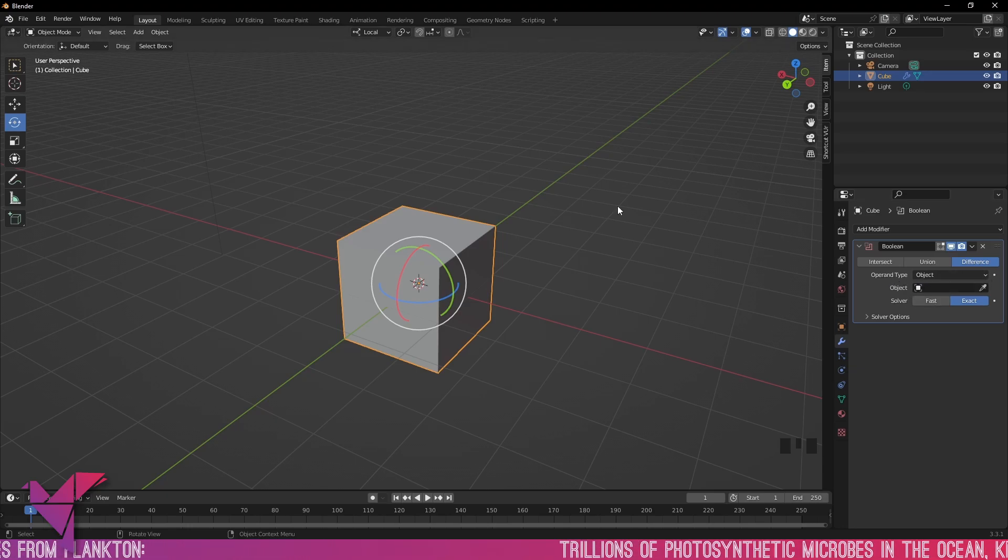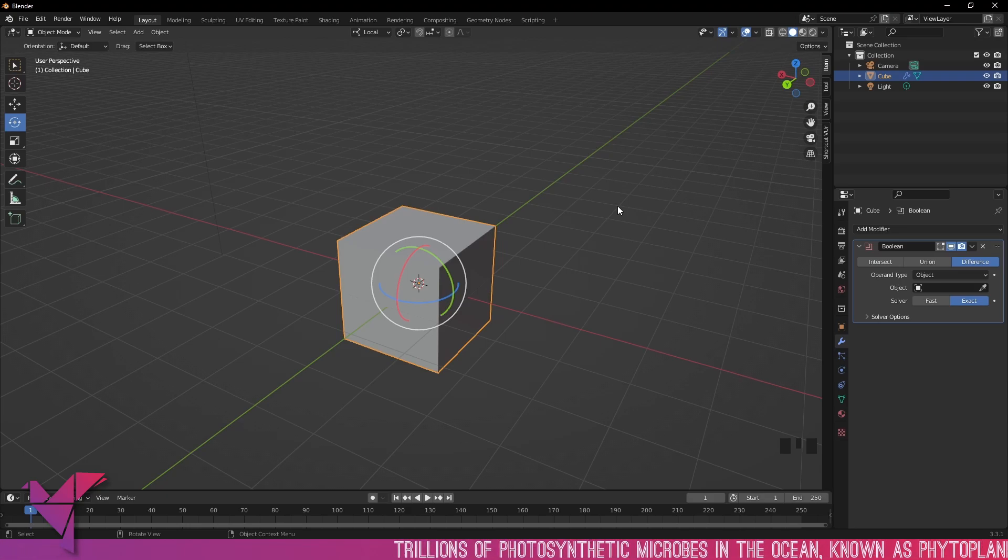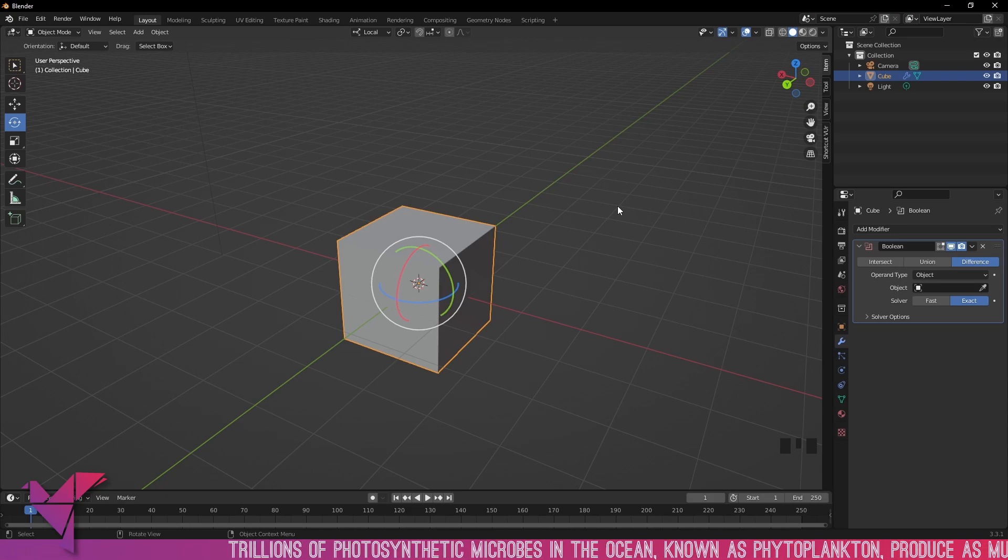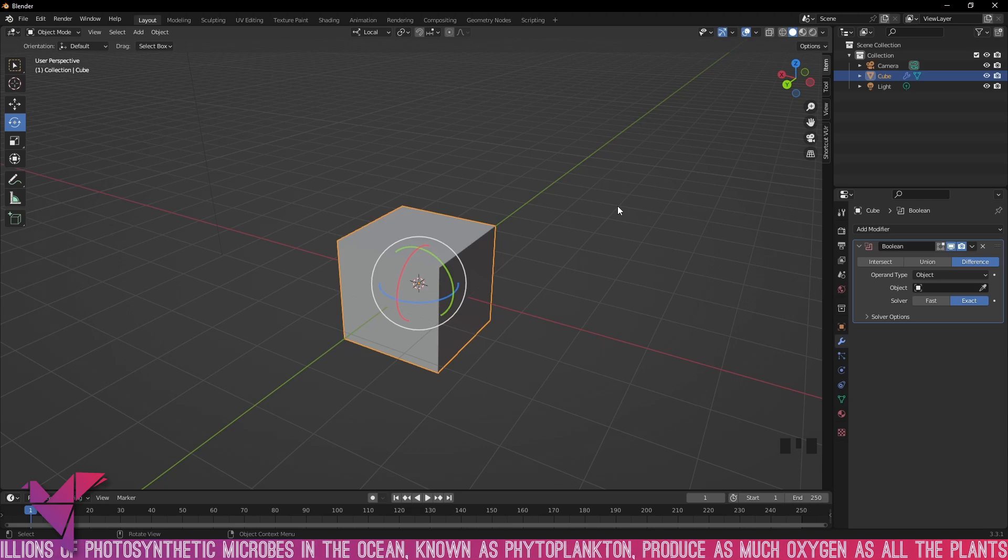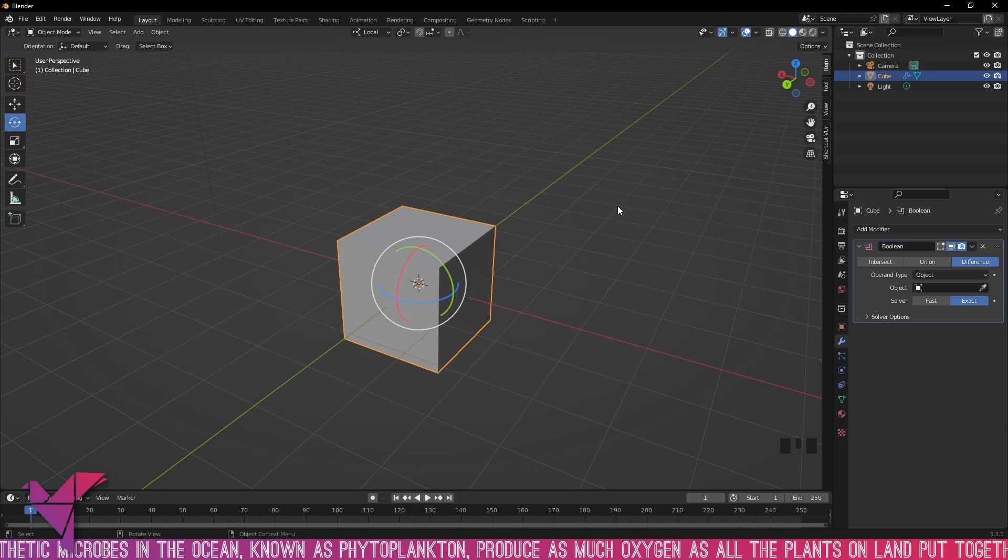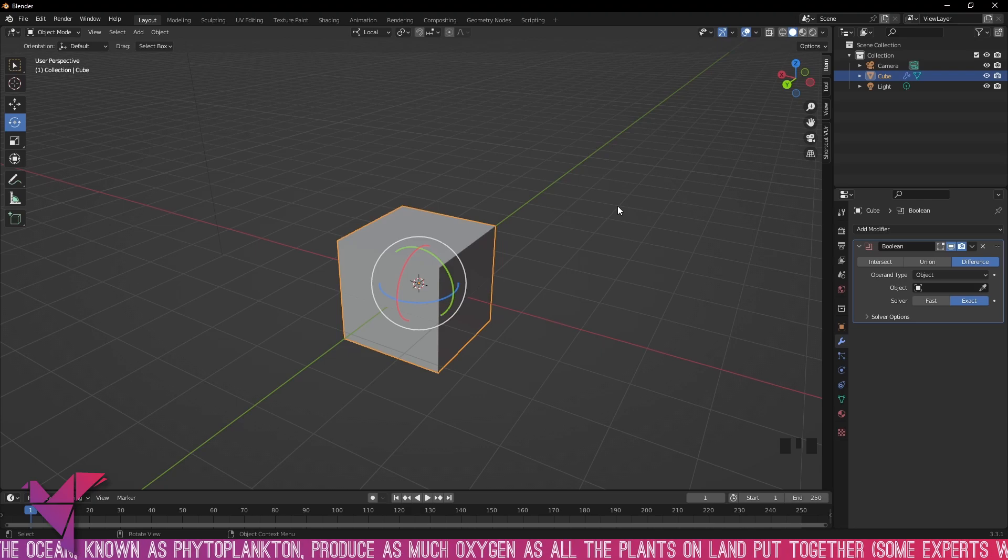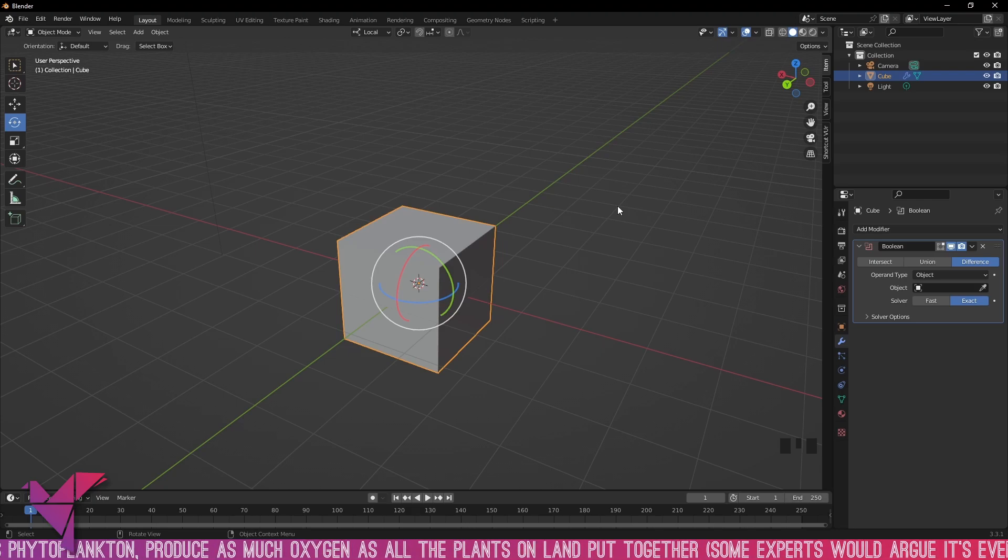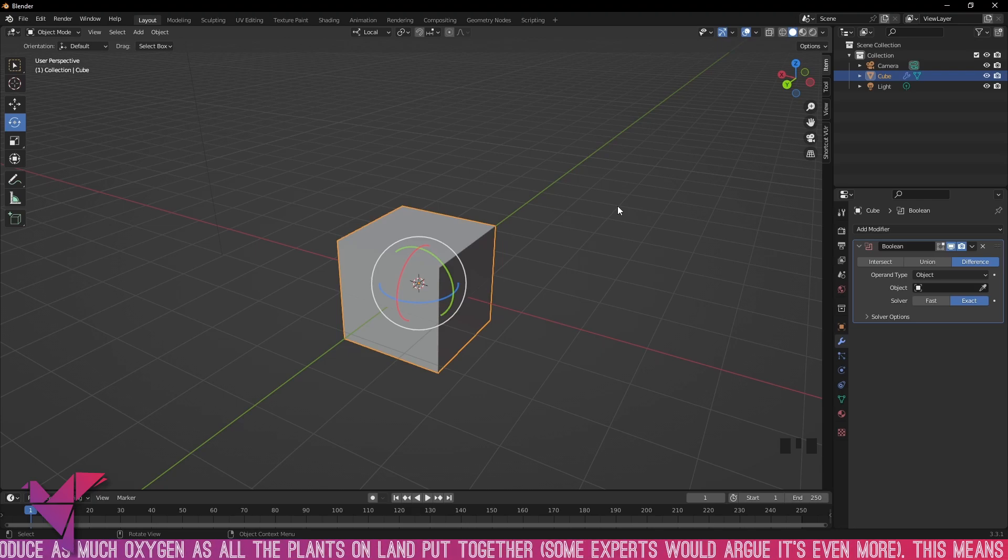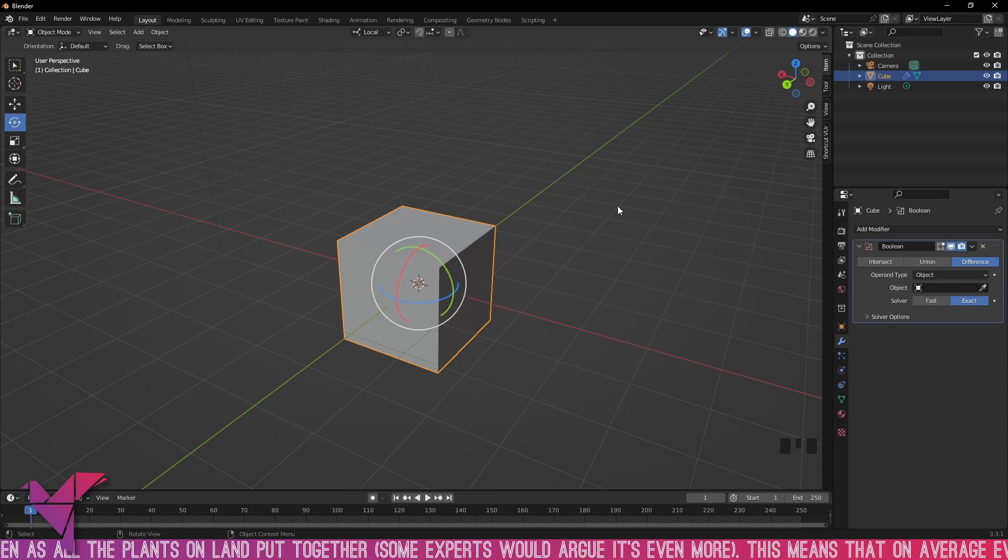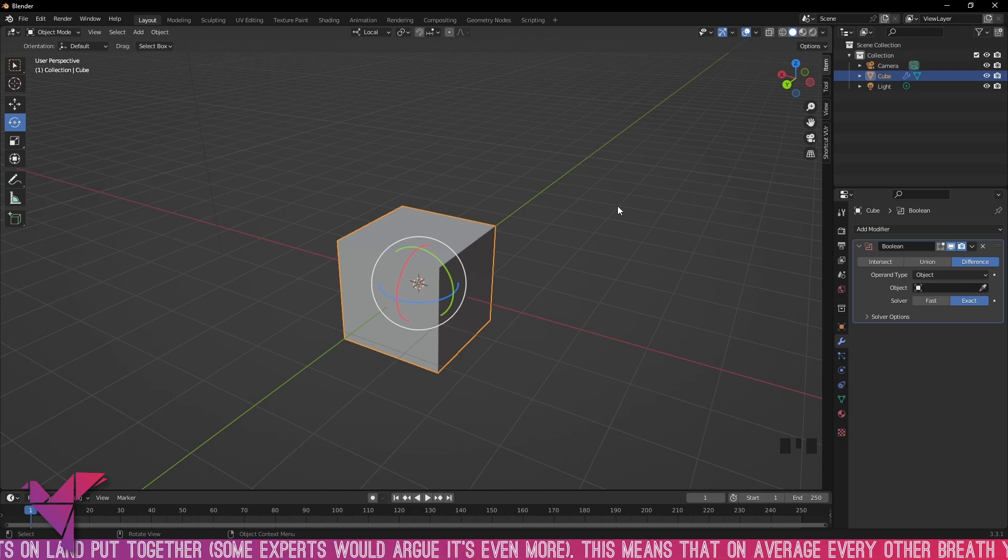The way Booleans work typically is you take two objects, one with a Boolean applied, and it's going to do one of these three things: intersect with the objects, union to the object meaning to become part of it, and difference the object to cut out or to make the same shape but in difference to what it's applied to.